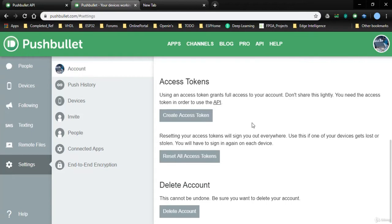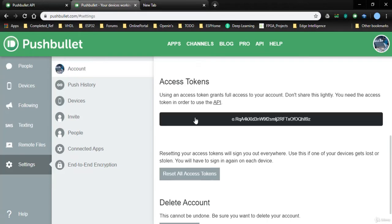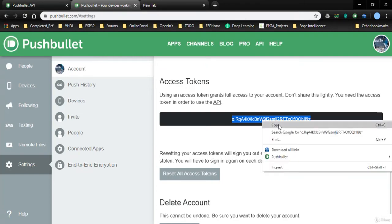The important step here is you have to create an access token in order to speak to these applications from your edge device or the NodeMCU. So I will click on create access token. Now this is the token with which you will be speaking to your Pushbullet application.